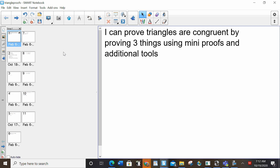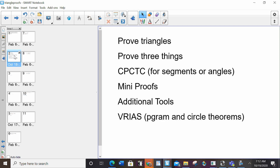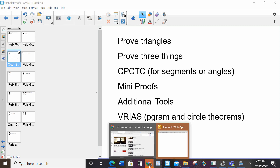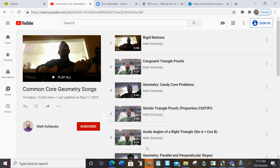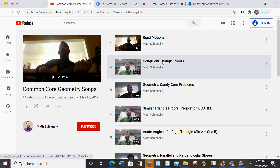To help us keep structured for triangle proofs, because structure is very important, we have our song. So here are the lyrics to the song, and I'm going to play the song for you right now. Triangle Proofs.